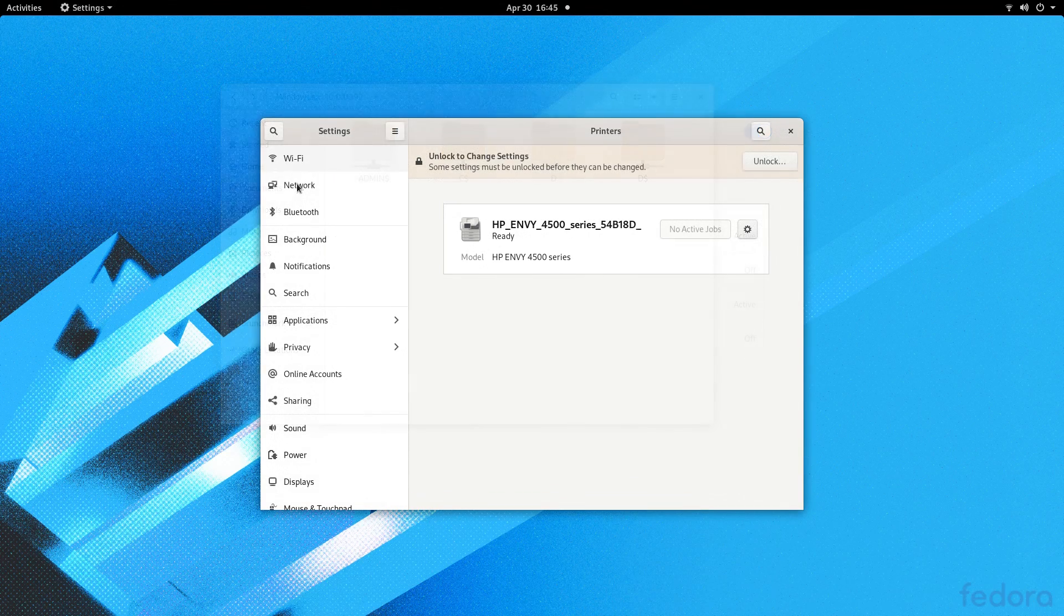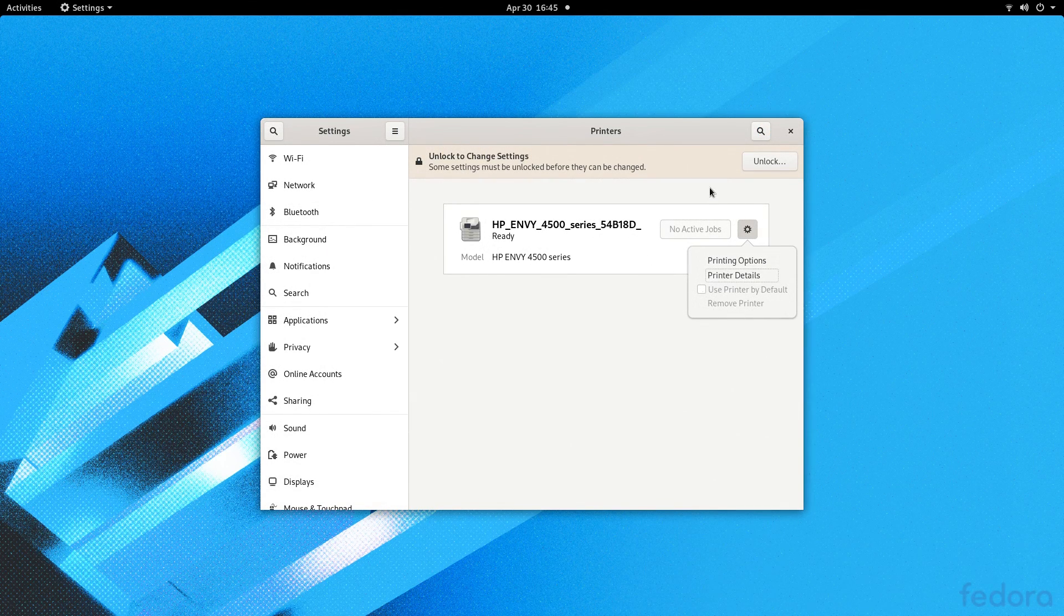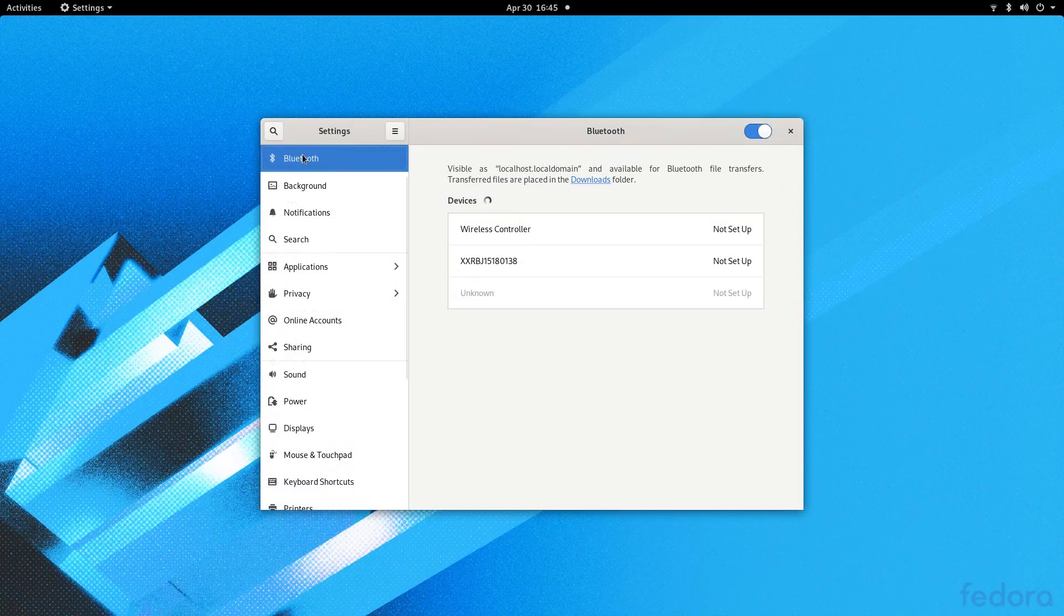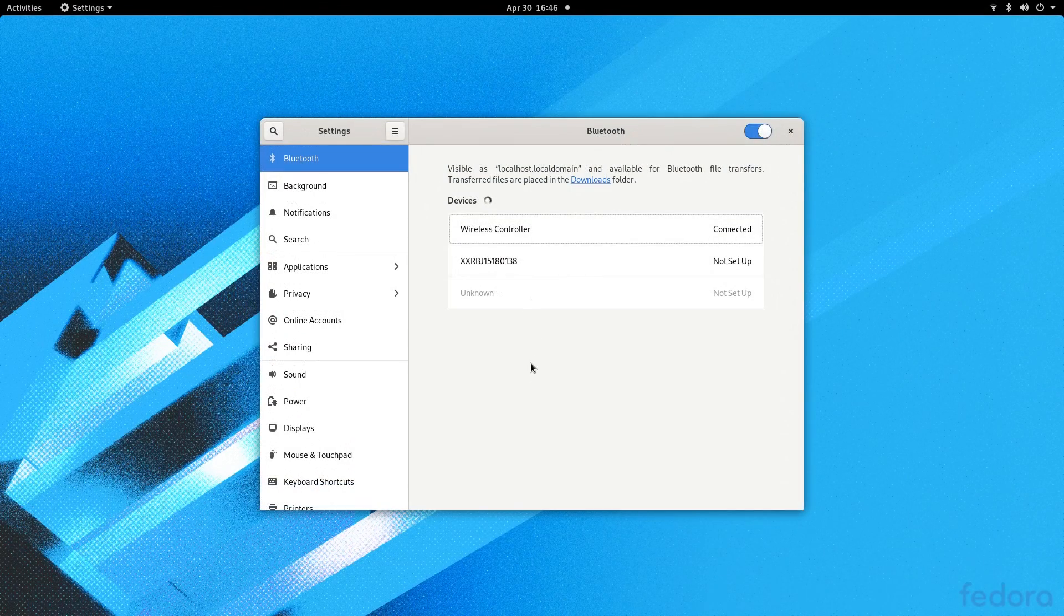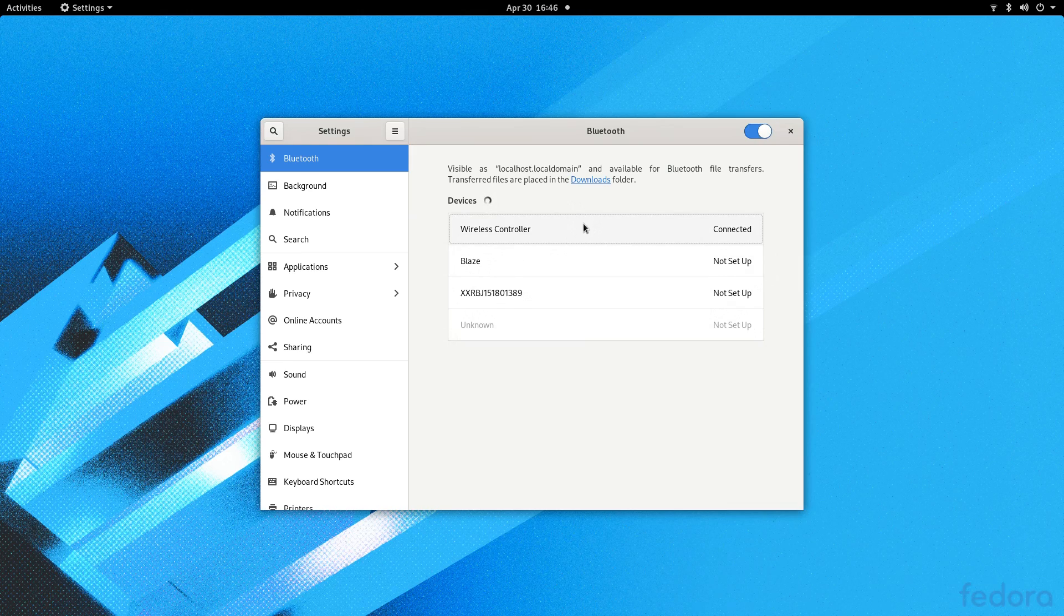My printer required root to modify properties like the location, and whether it was the default printer, which is silly. Bluetooth was testy, but it ultimately worked okay. I had to argue with the Bluetooth manager for a little bit until it finally connected the controller.